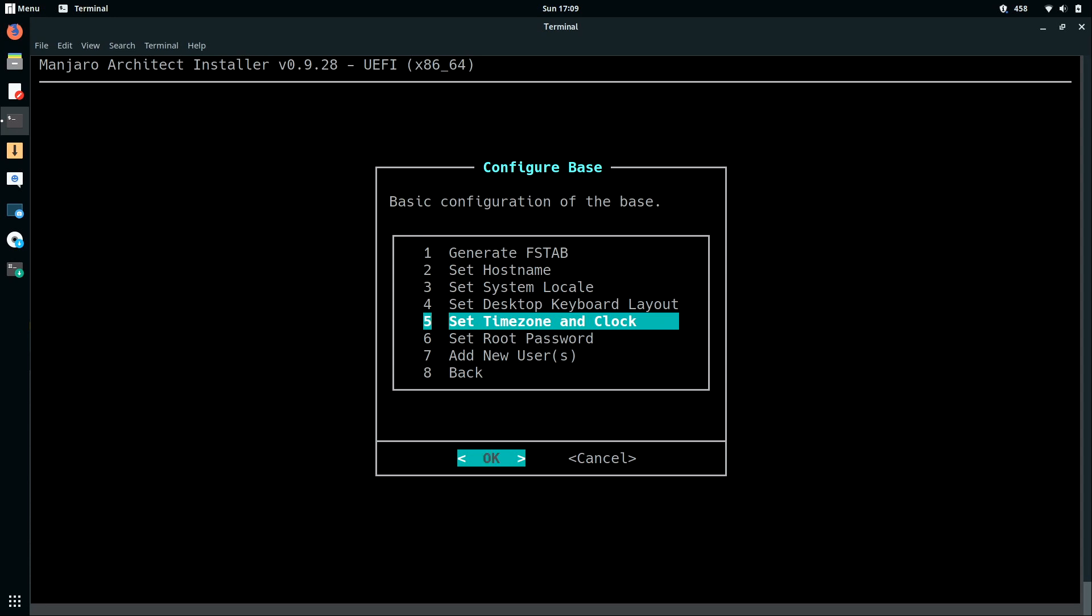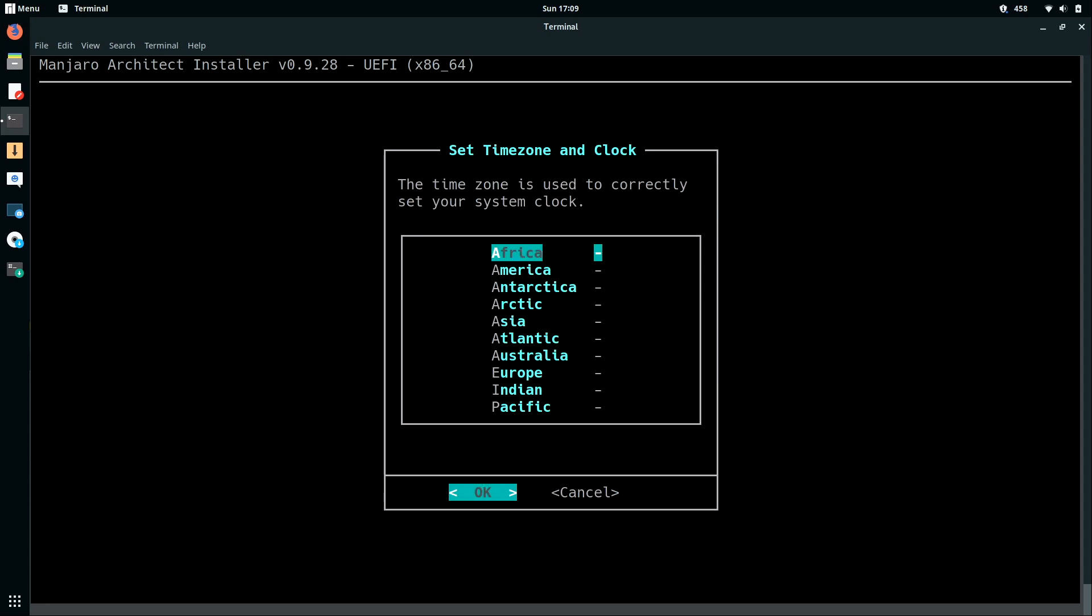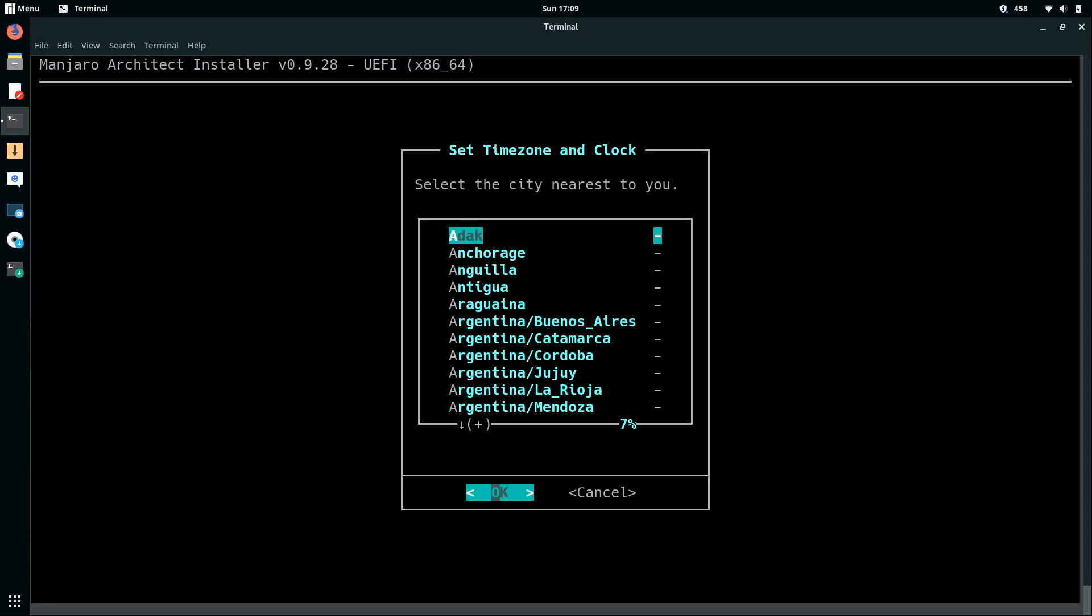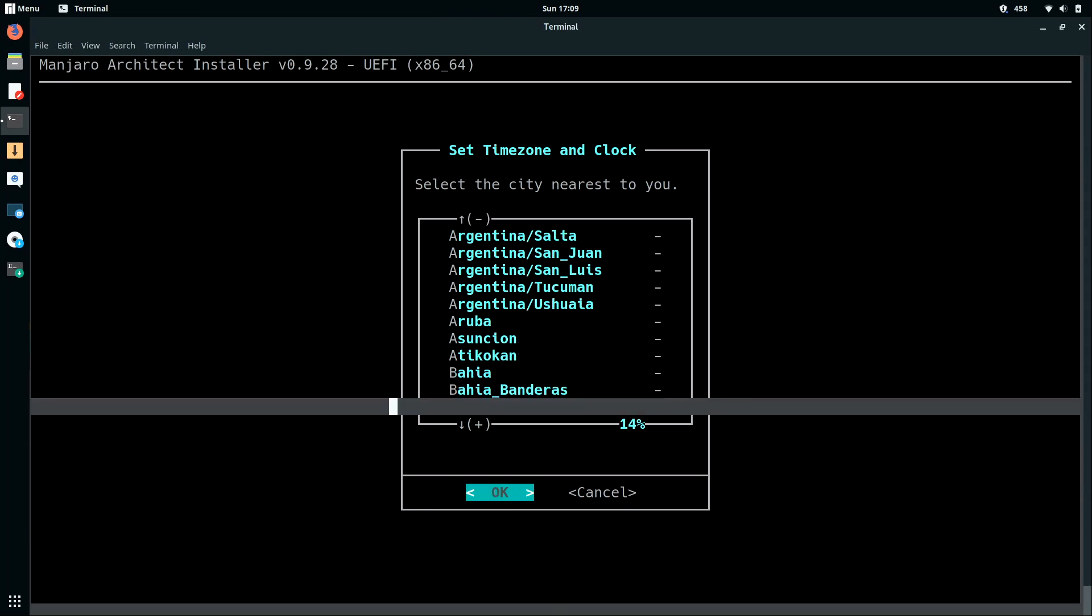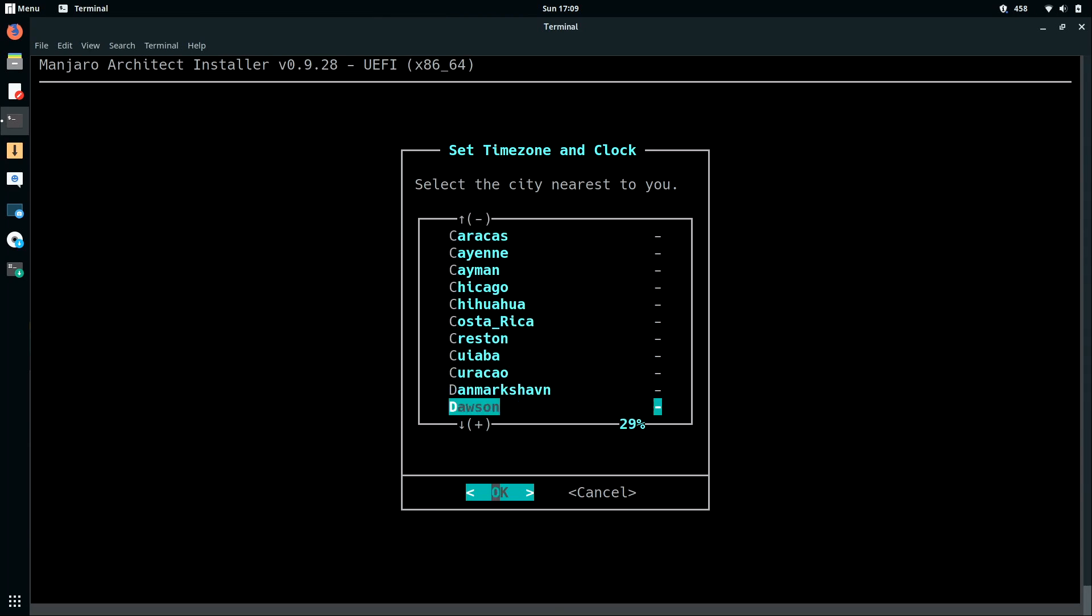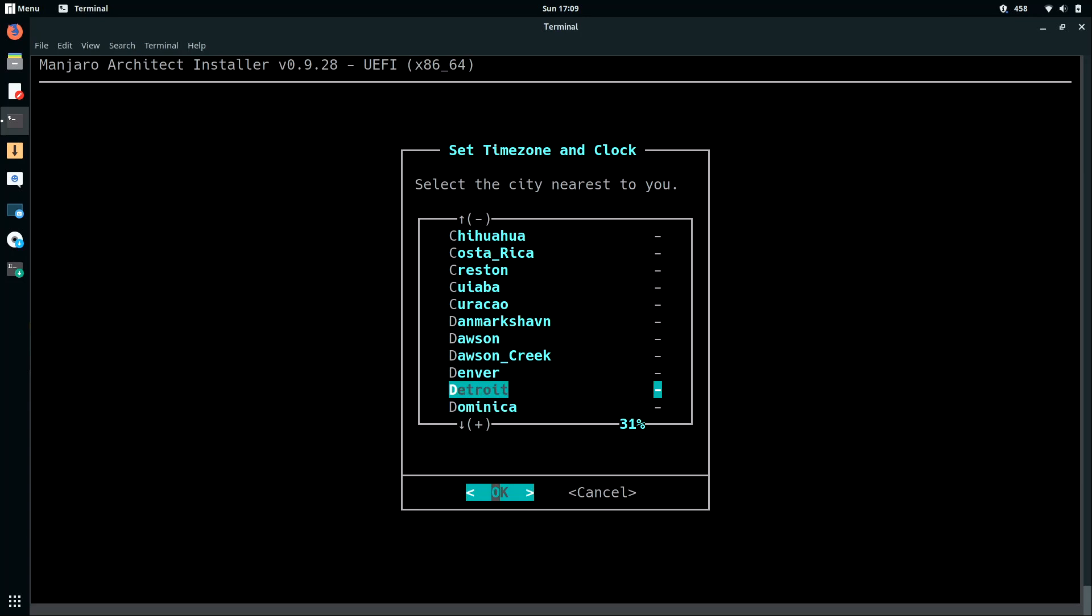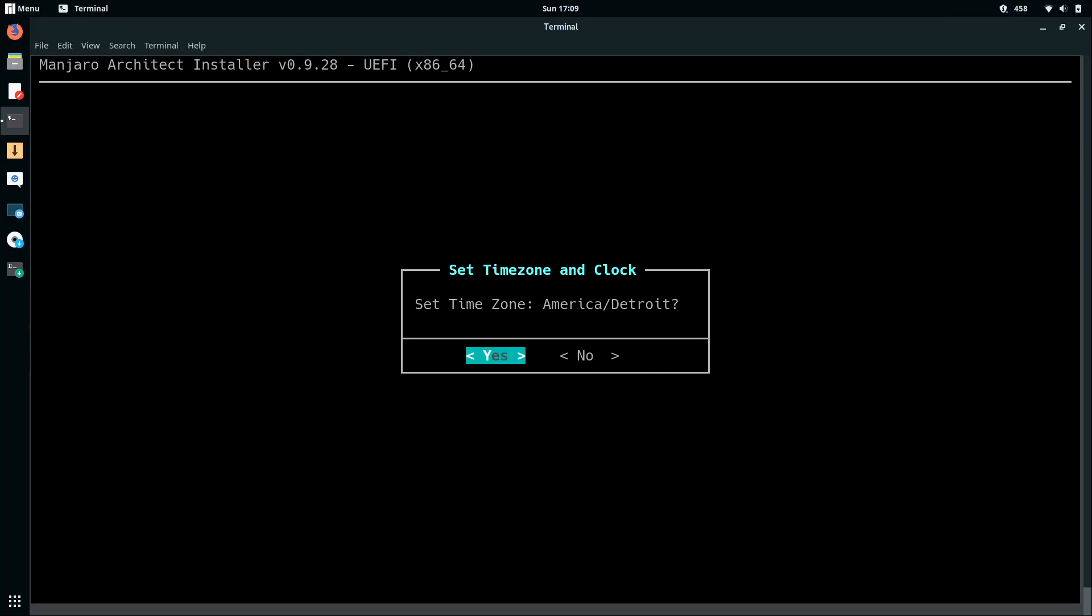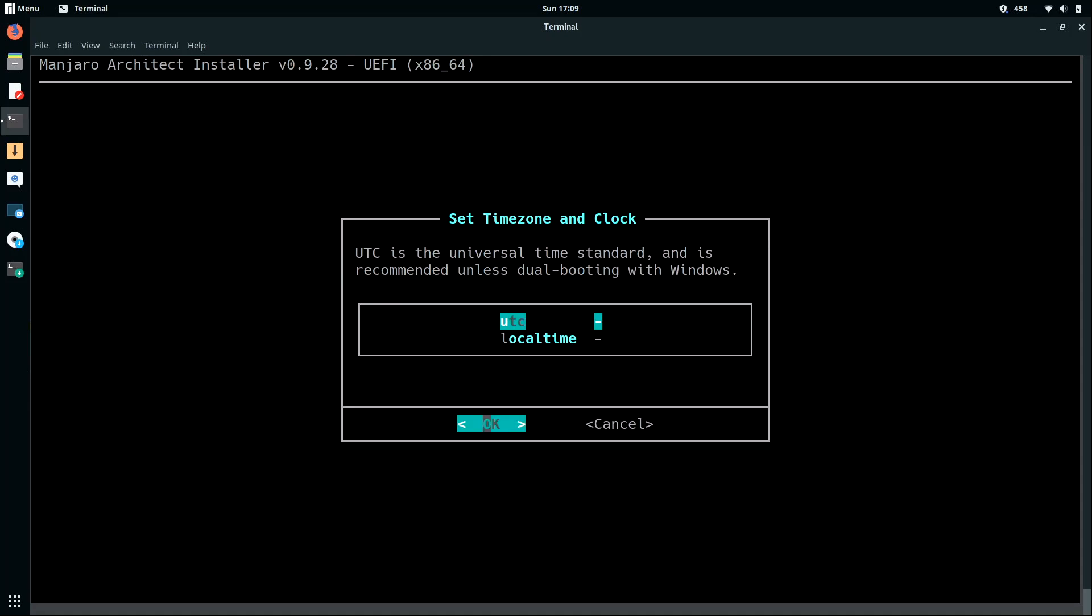Time zone. Enter again. I'm going to choose America. And then in my case, I'm going to scroll down to Detroit because that's the closest city from me on this list. Enter. And then I'll confirm by pressing ENTER again. I'll choose UTC. That's a good option. Now, if you're dual booting with Windows, you might want to choose a different option for that, but that's not what I'm doing. So I'll press ENTER.